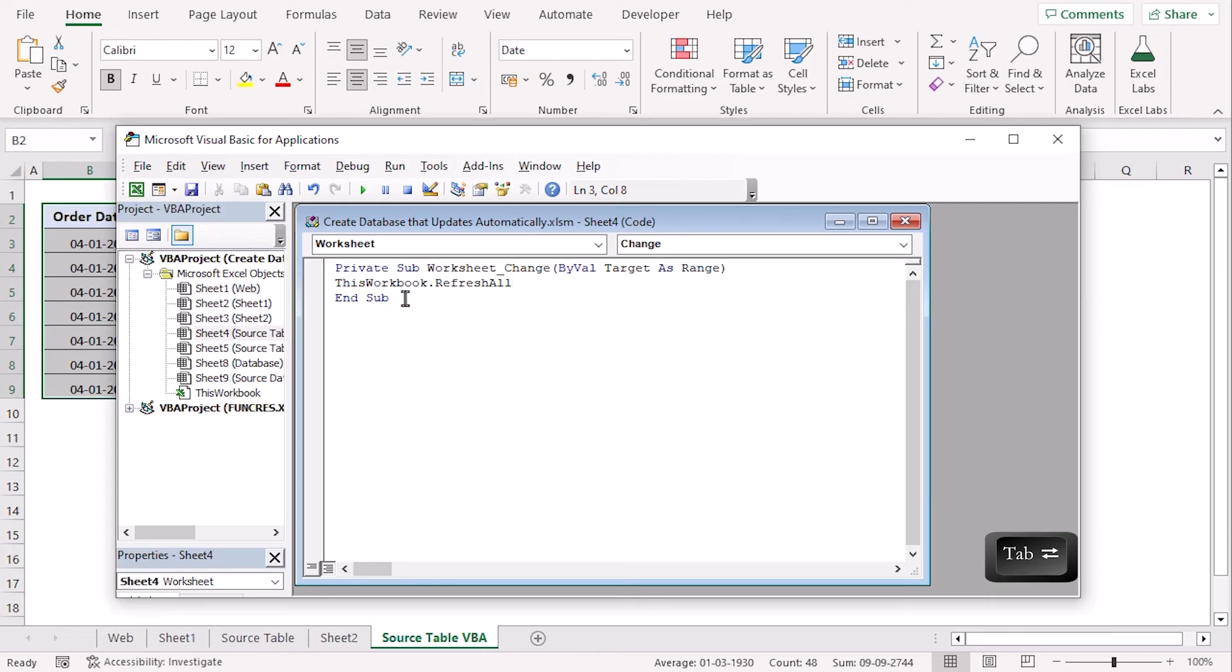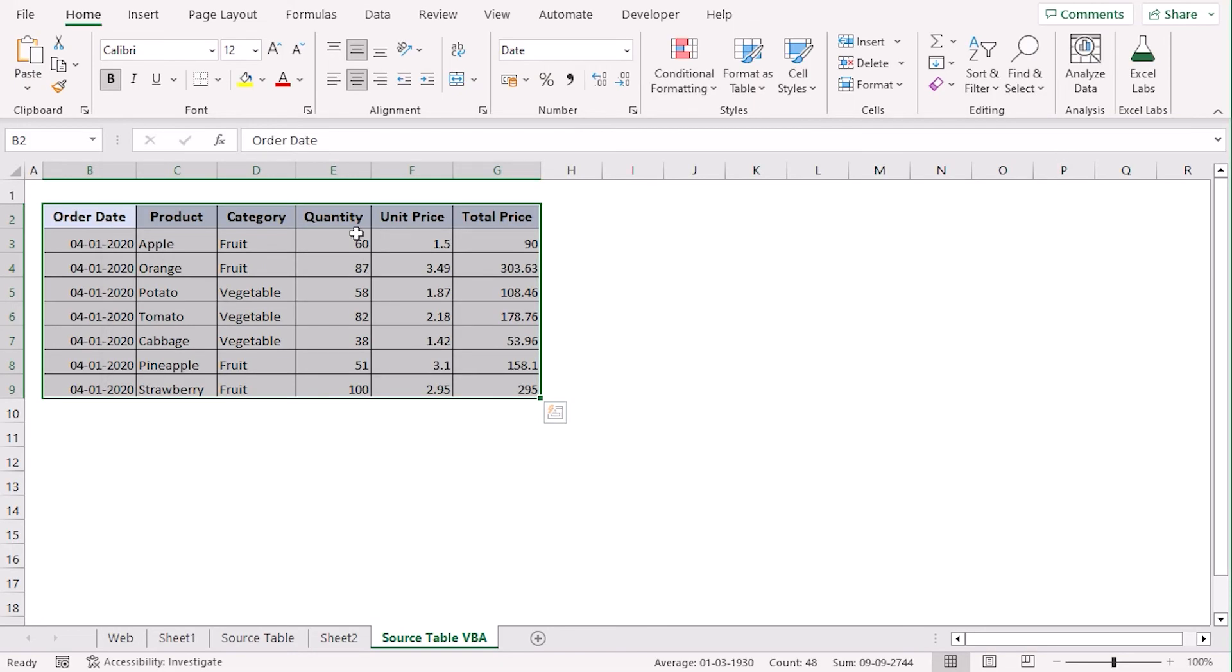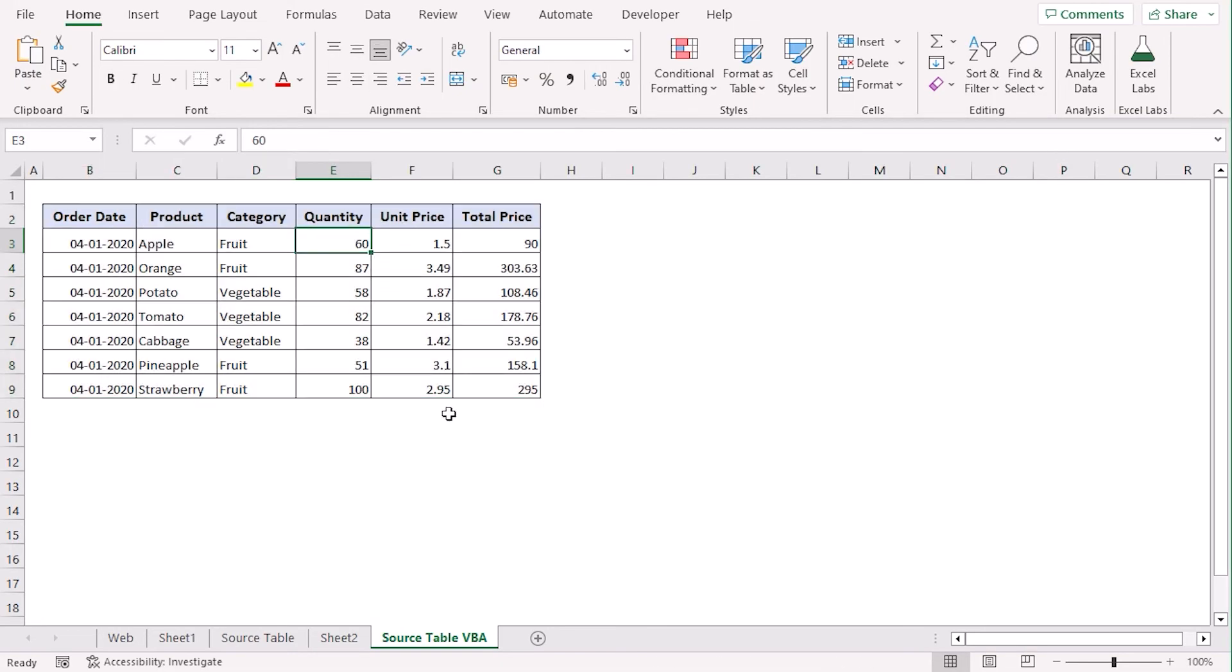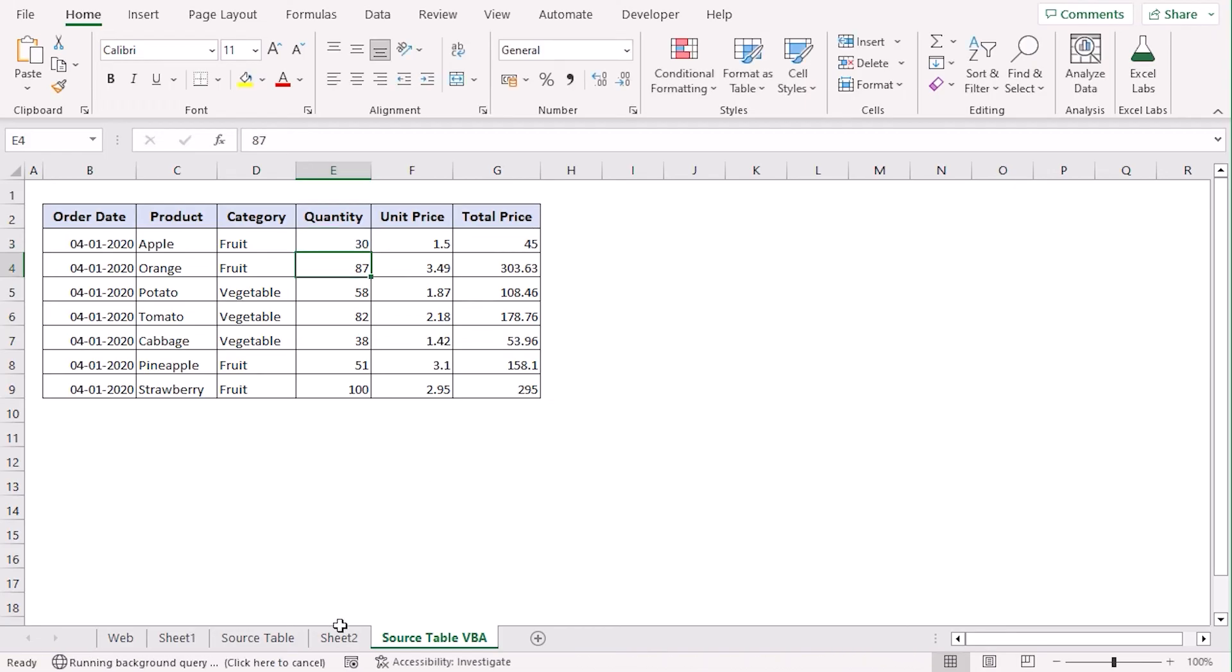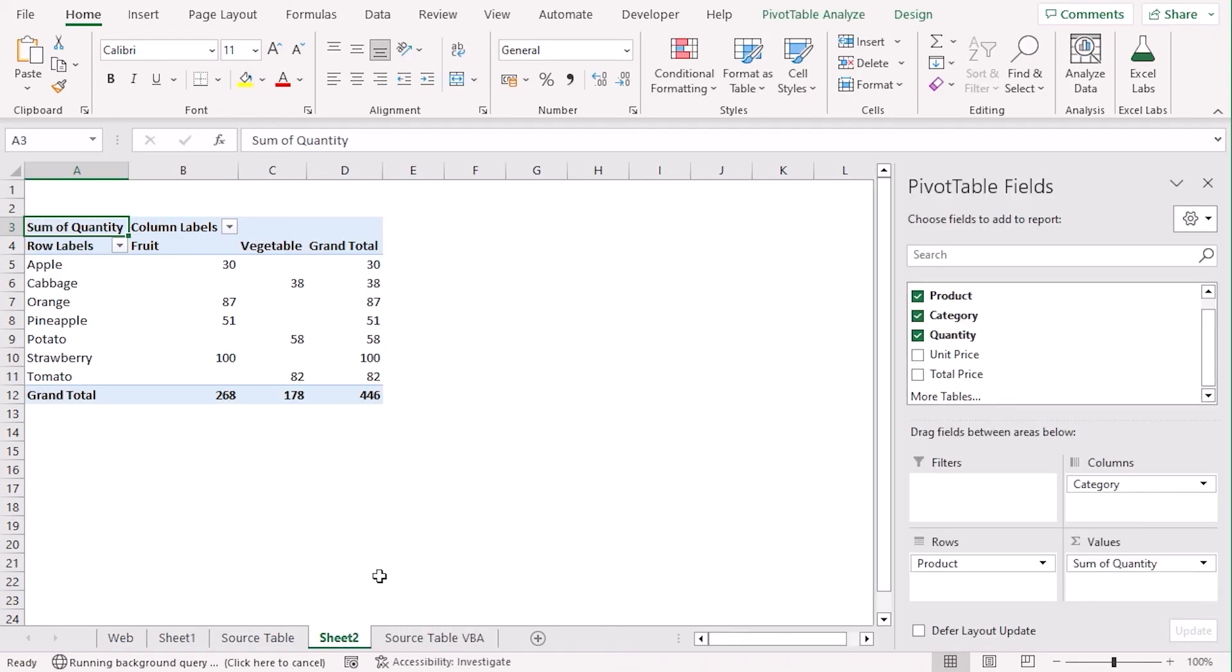Let's use tab key. Now, let's close the window. And now, if we select 30 as quantity for apple, let's look at sheet 2. The apple quantity is already updated. Easy, right?